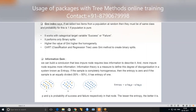The Gini index is a calculation used to split data into two parts. There is a package called CART — Classification and Regression Tree — which uses the Gini method for splitting. There are many packages available for this. Now let me explain information gain.